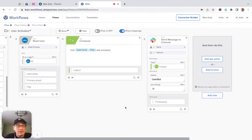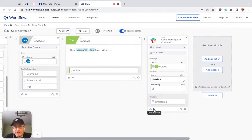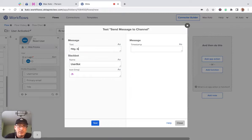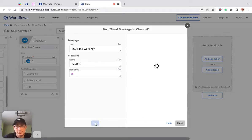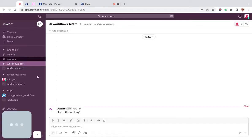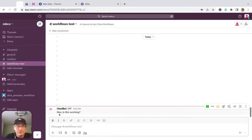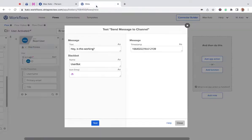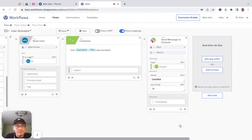Now, as with the read user, we can test this card and say, hey, is this working? And click test. And then go to Slack. And we see the message. So it's working.